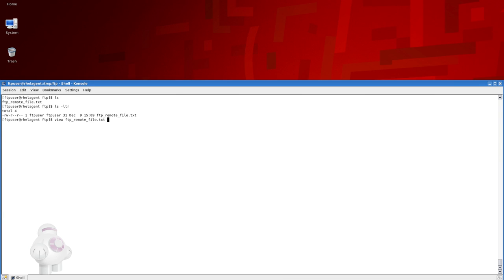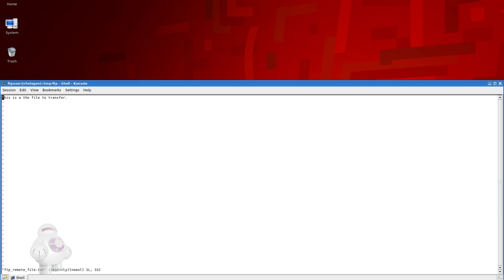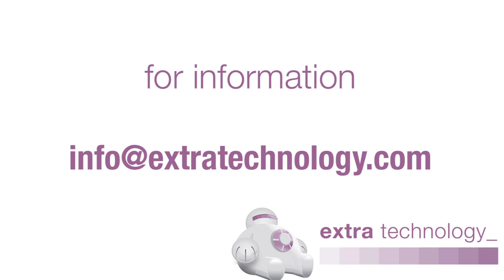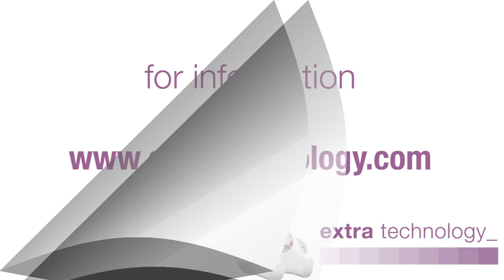Thank you for viewing this video. For more information please email us at info@extratechnology.com or visit our website at www.extratechnology.com